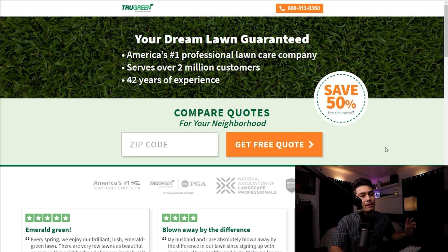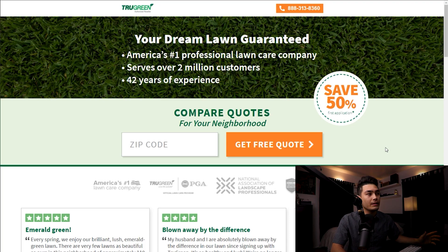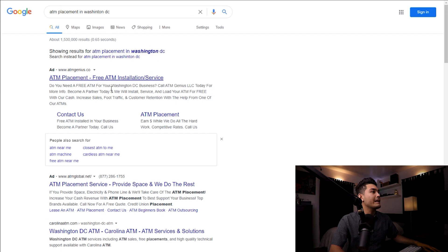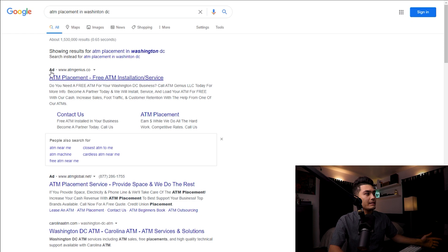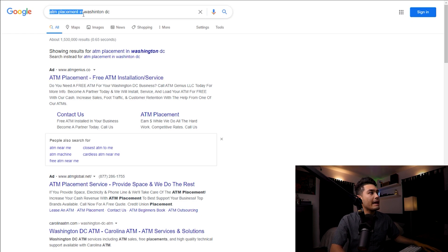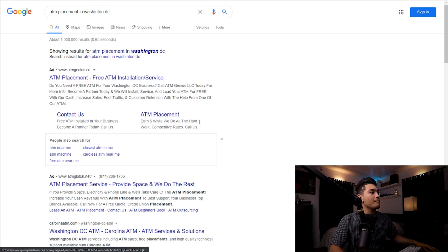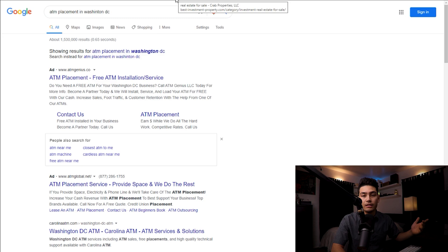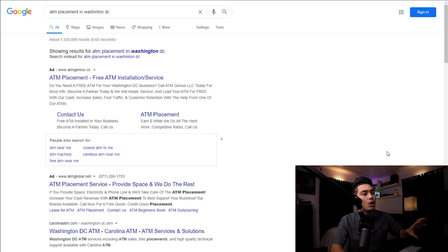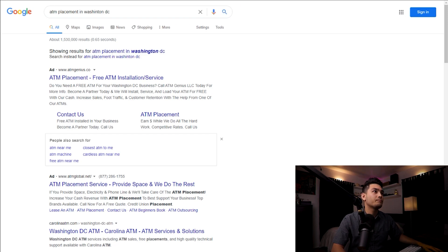We're going to implement that in our business. What we're going to be doing today is placing an ad just like this. As of right now, I'm the first one on this page when you type in ATM placement in Washington DC. I'm going to show you guys how you can create a lead funnel and actually go about advertising on Google. The first thing we have to do is create the lead funnel or sales funnel.